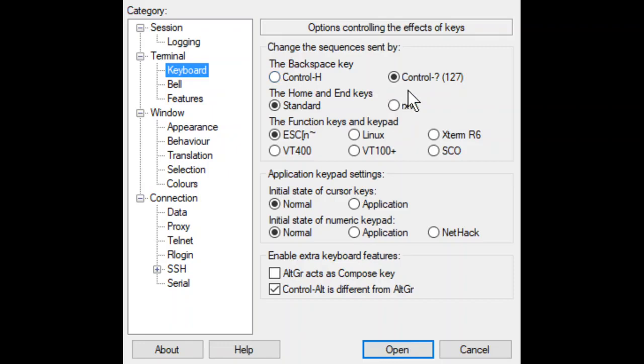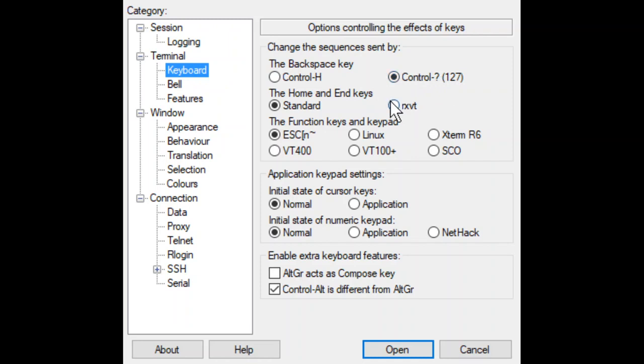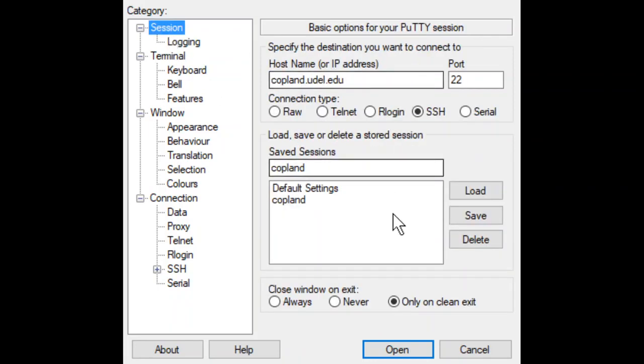So if we log in, I think, did I just say this? If we log in and it doesn't work, the backspace with the control question mark, then when you log out, when you come back in, change this setting to Control-H, go back to Sessions and save it again.